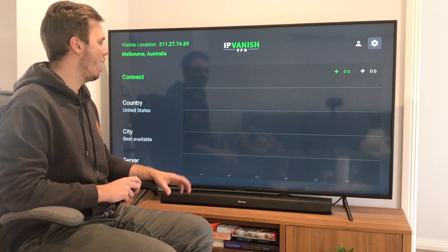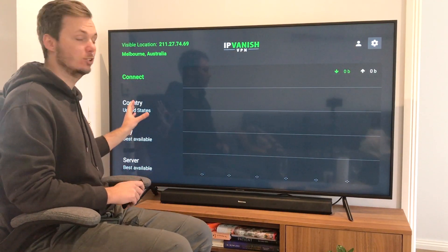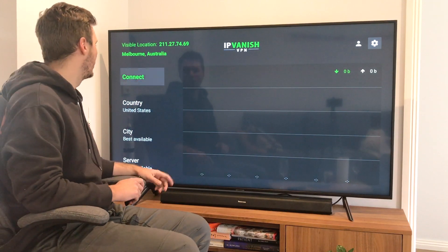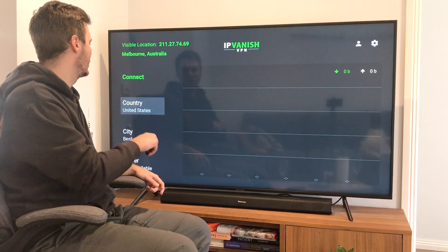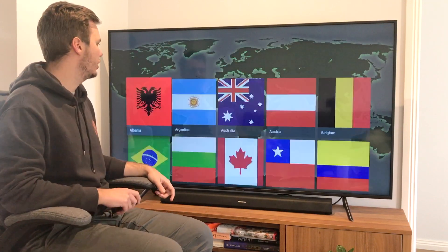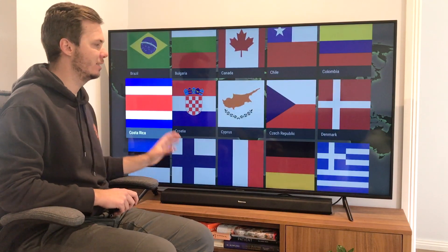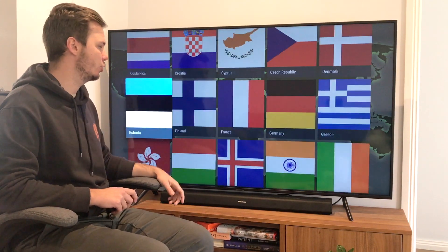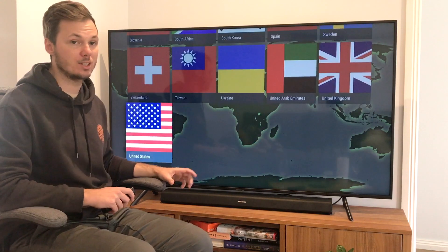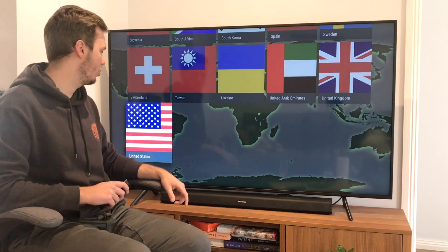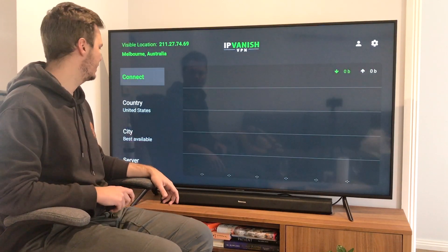So once I have that set up, I now have the option to go and connect to a certain location, which I can select right here. I'll pick country. And right here we have many different locations that we can connect to. In this video, I want to go and watch the American version of Netflix, so I'll go and select the United States.